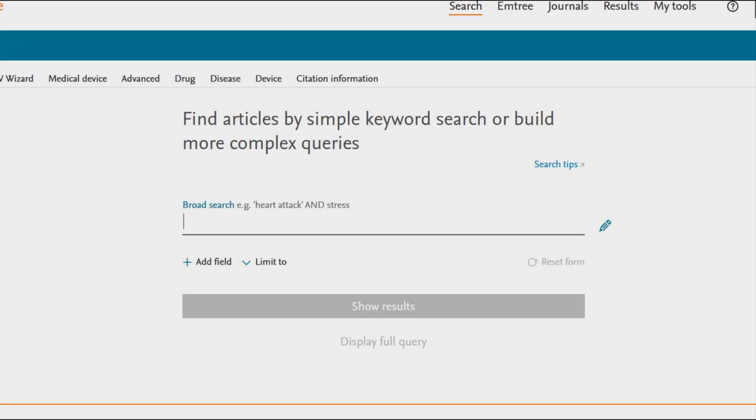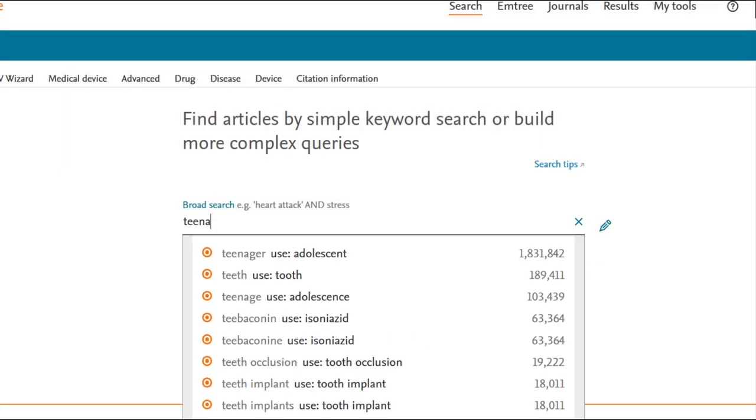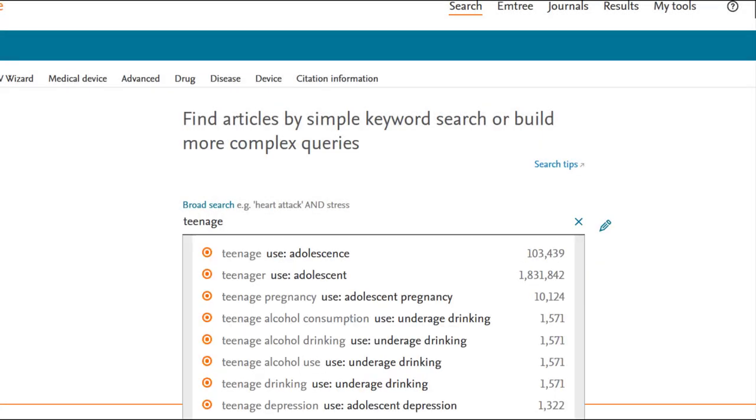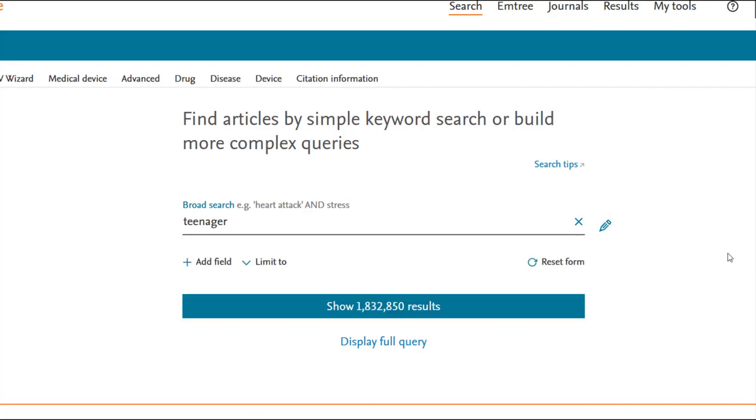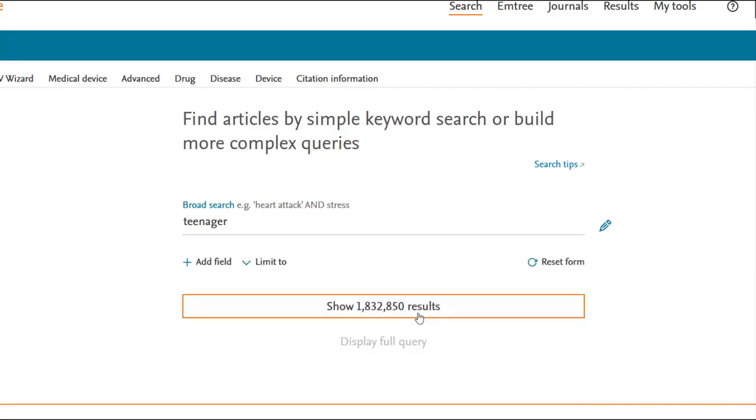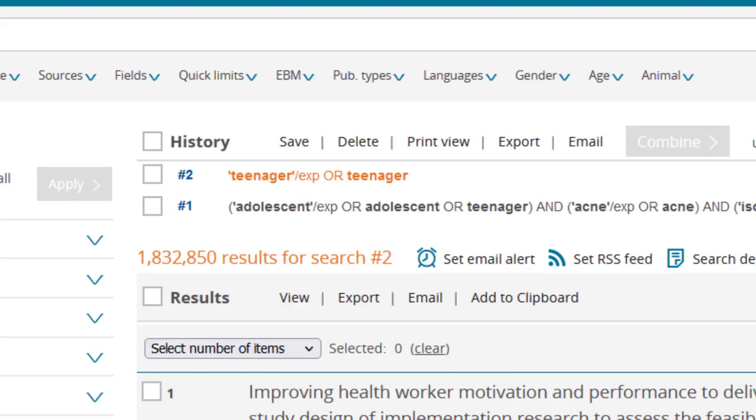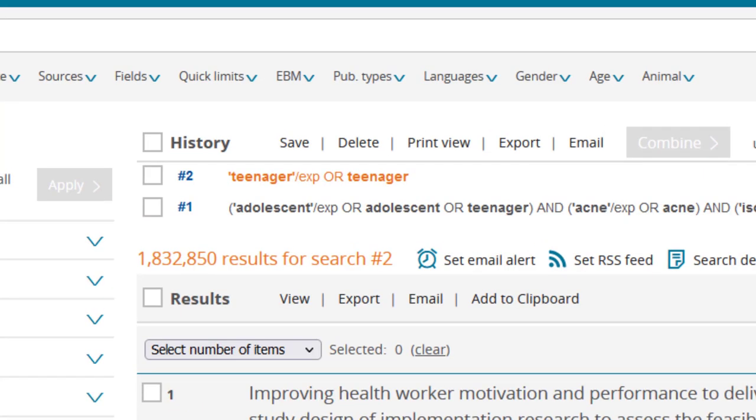Back in Quick Search, let's see what happens when we ignore the suggested mTree terms for teenager and select Show Results. As shown in the search history, teenager was searched as an mTree term even though there was no exact equivalency in mTree. This indicates that teenager was automatically mapped to a relevant mTree term. We also see that teenager was searched as a keyword.